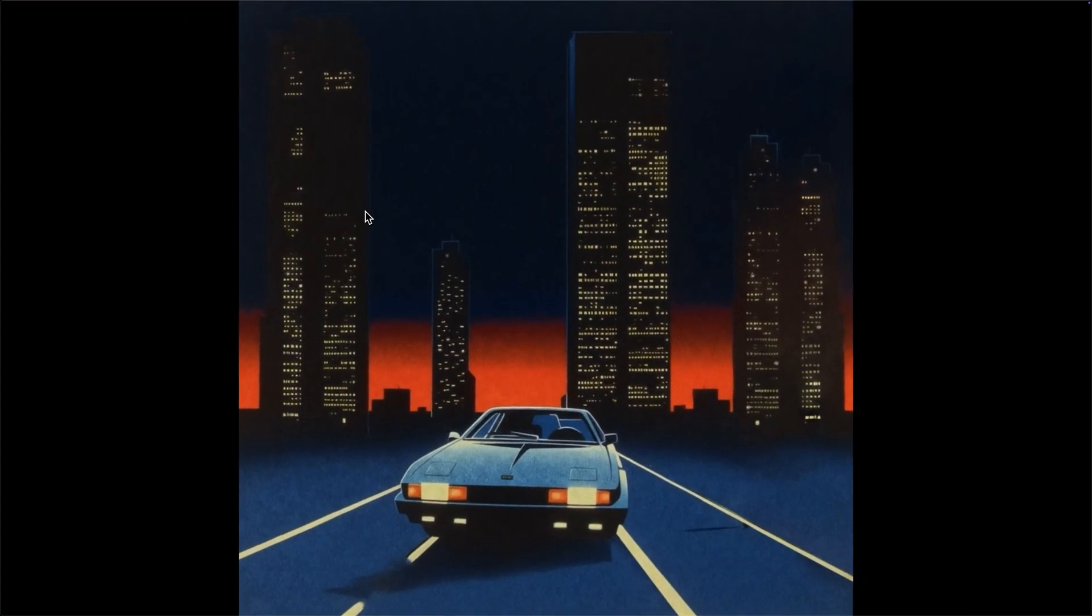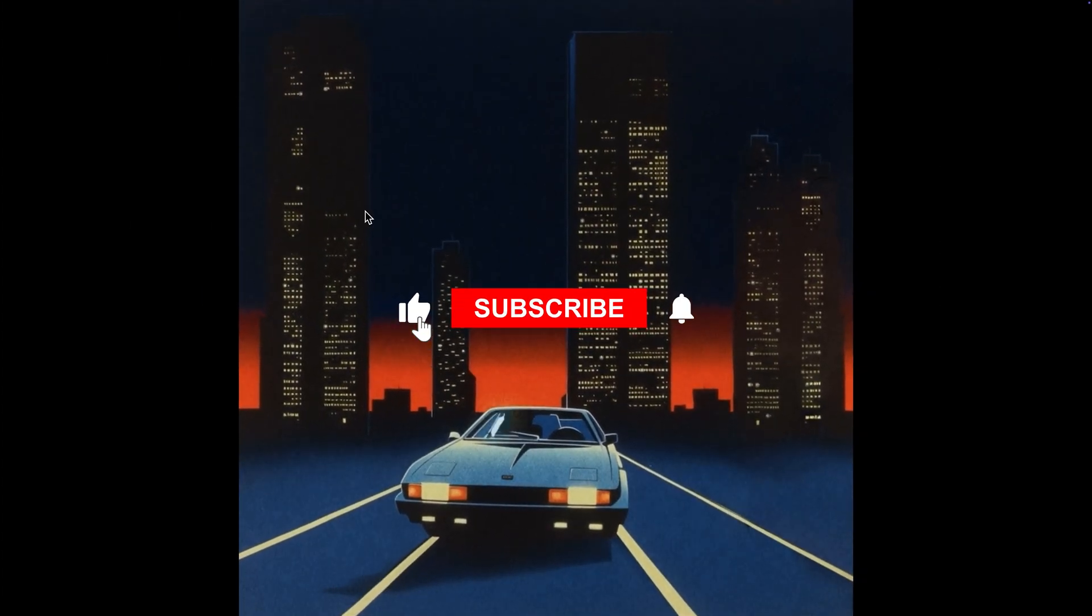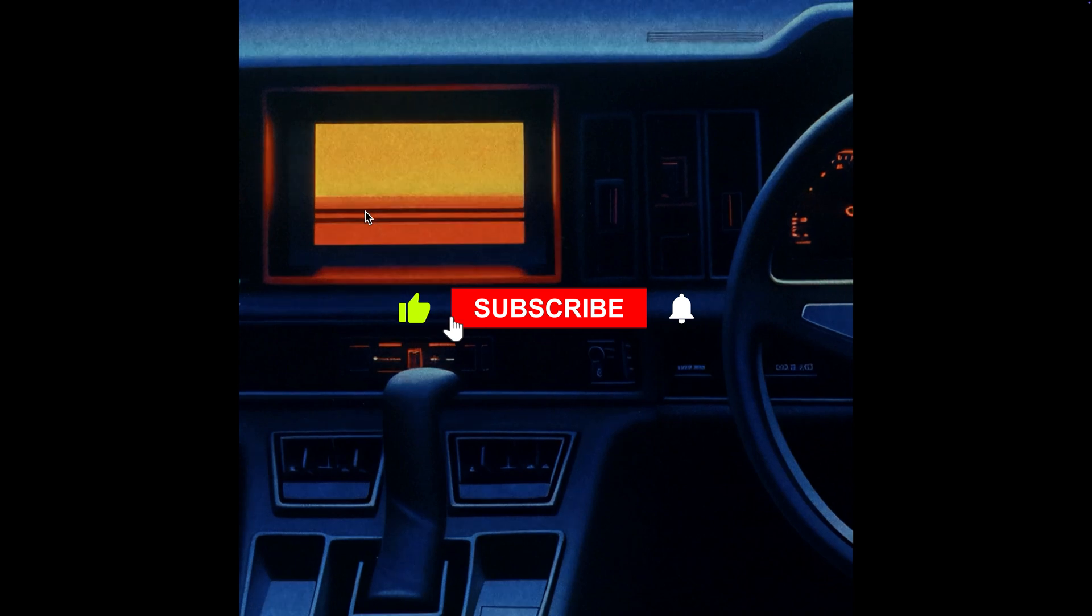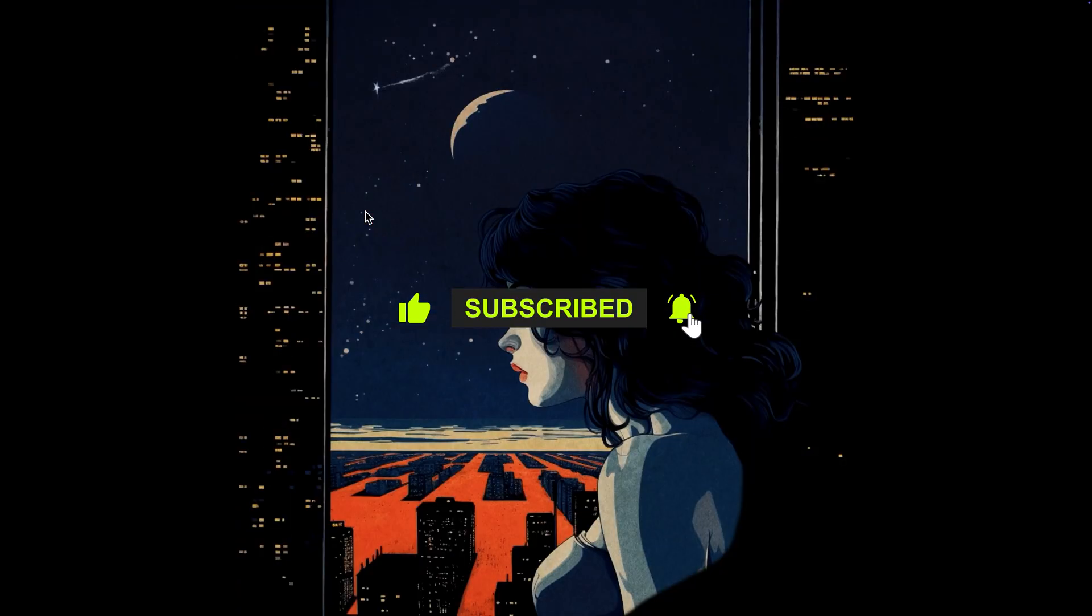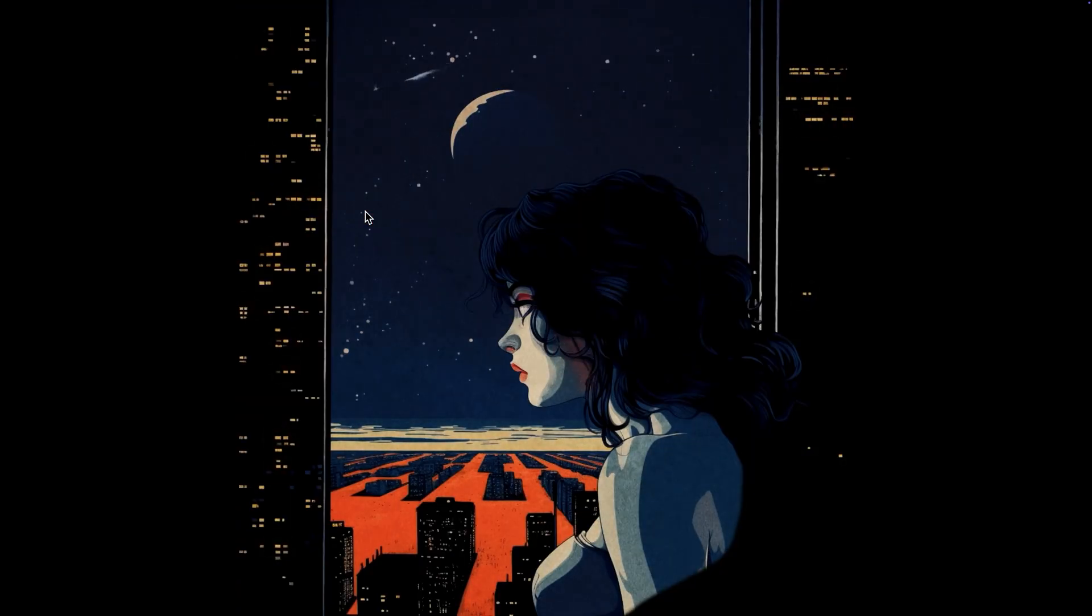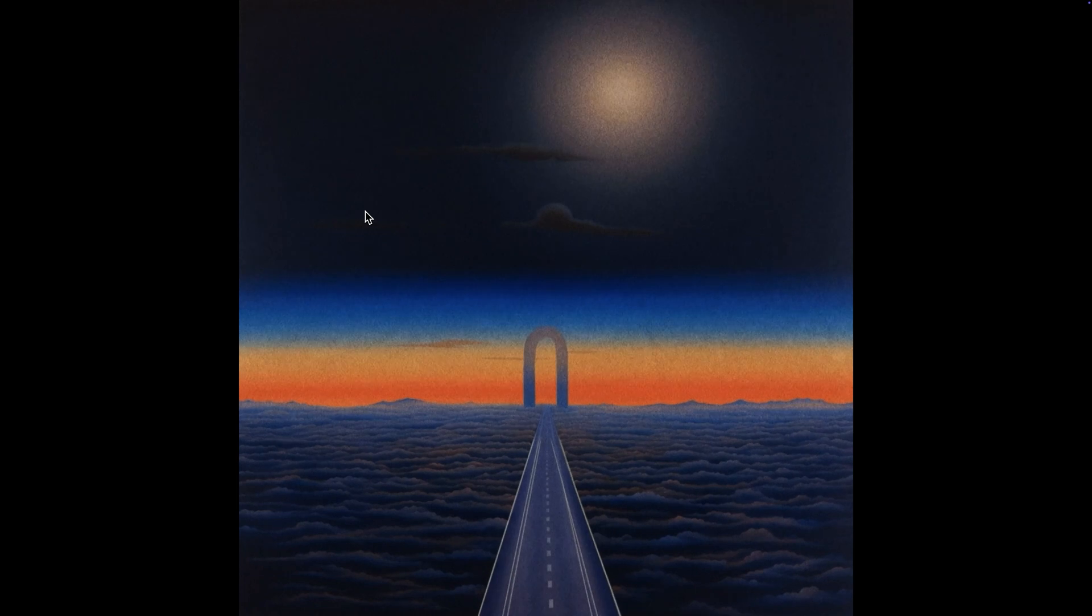If you found this helpful, don't forget to like and subscribe. It really helps the channel to grow and keeps me motivated to share more videos like this. Thank you for watching. I'll see you in the next one. Peace.